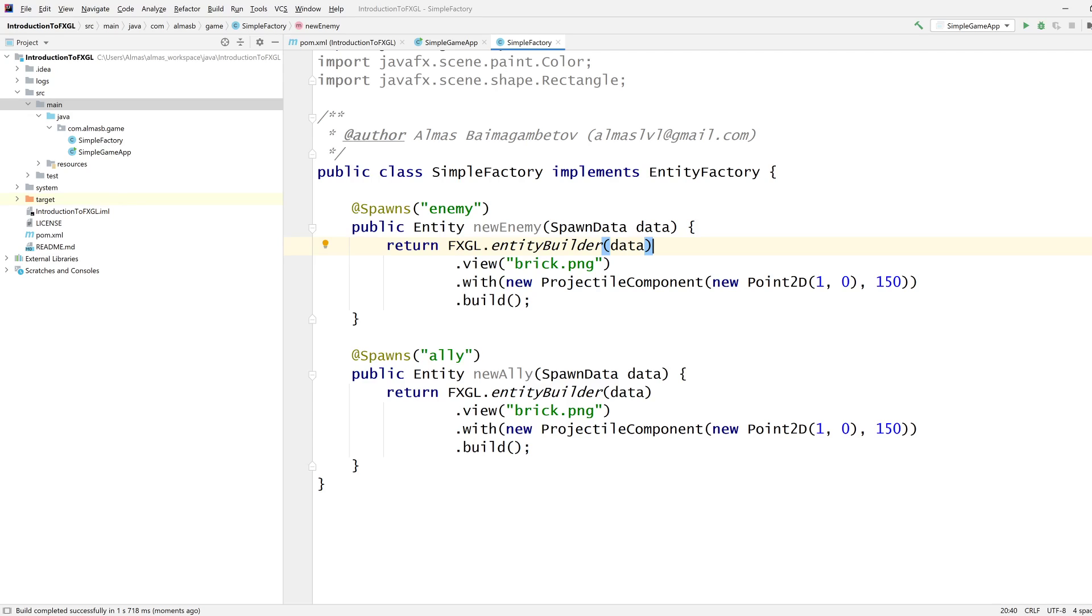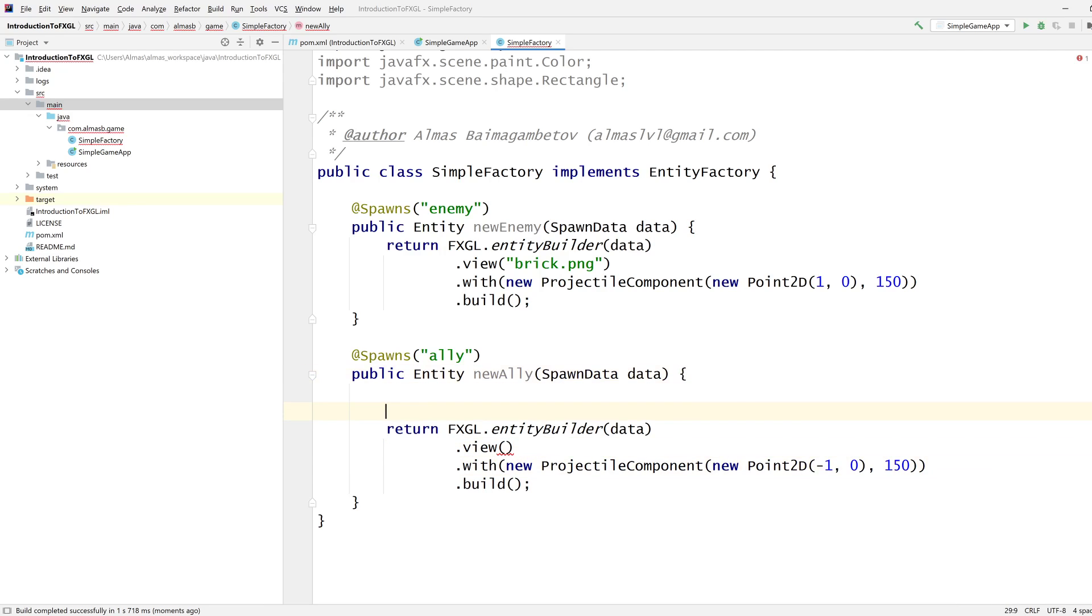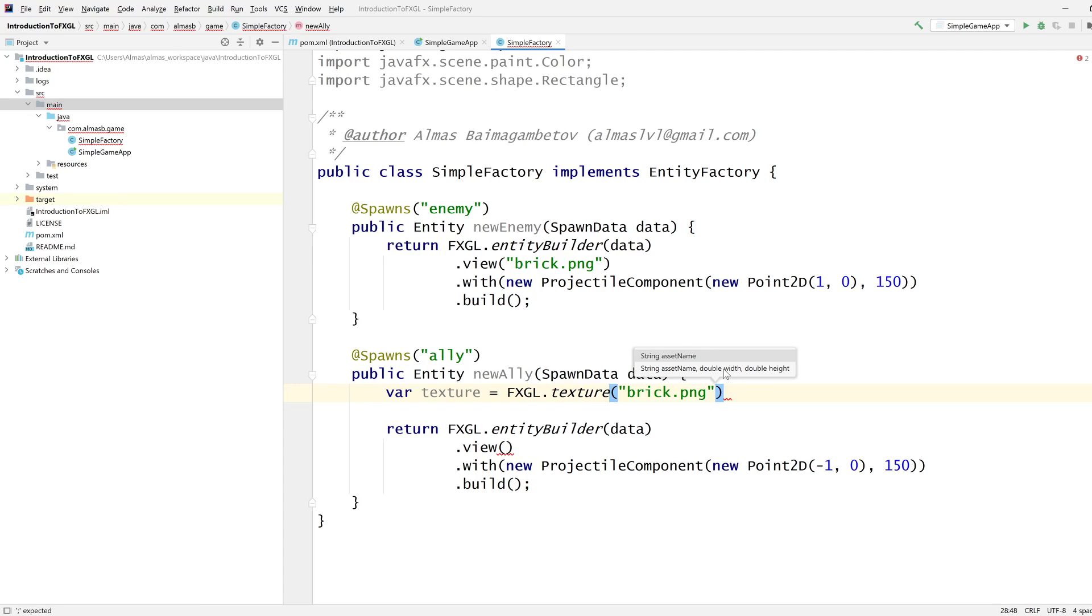The Ally is going to move to the left, so we just switch the X-axis value to minus one, so it moves to the left. Instead of loading brick as is, we're going to load it separately in here as texture, so we're able to do some dynamic manipulation with the texture. FXGL.texture is a shorthand for loading textures.